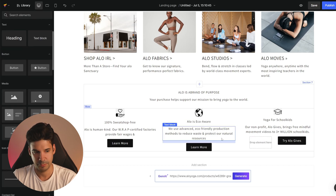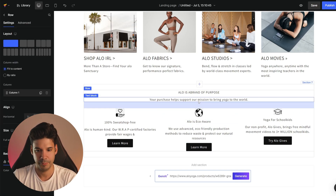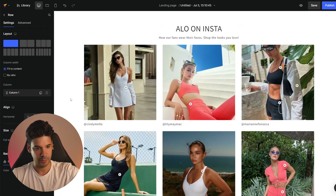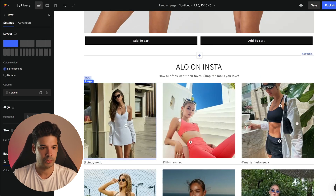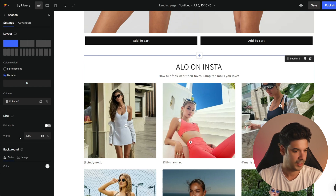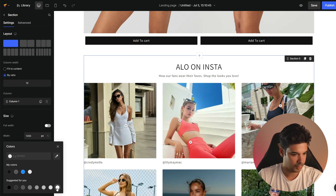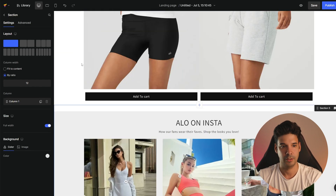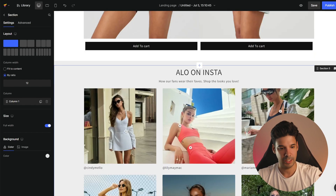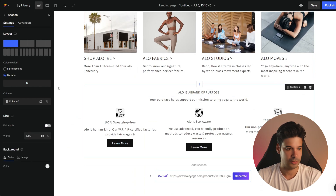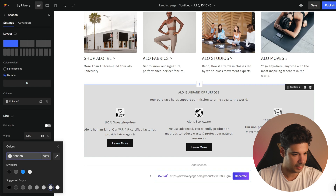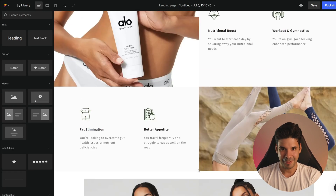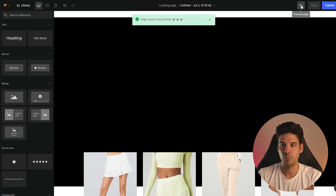Now let's do some cleaning of stuff we don't need — this other thing, we don't need that, and this should just be one column. I think we should also do a different background on some of these sections — it's all white right now. I'm going to go to this section, click on background, select a color, choose a gray at 50% opacity, and activate full width so it expands all the way. I'll do the same for the other sections as well. I think our landing page is finished — let's save it and preview it one last time.